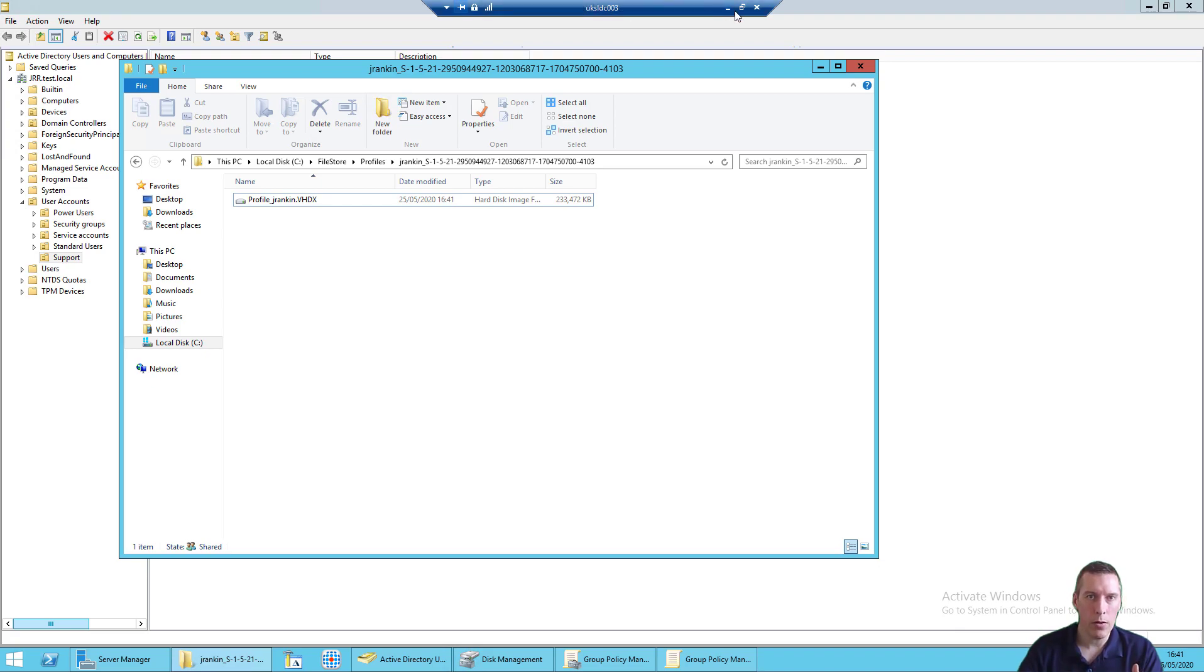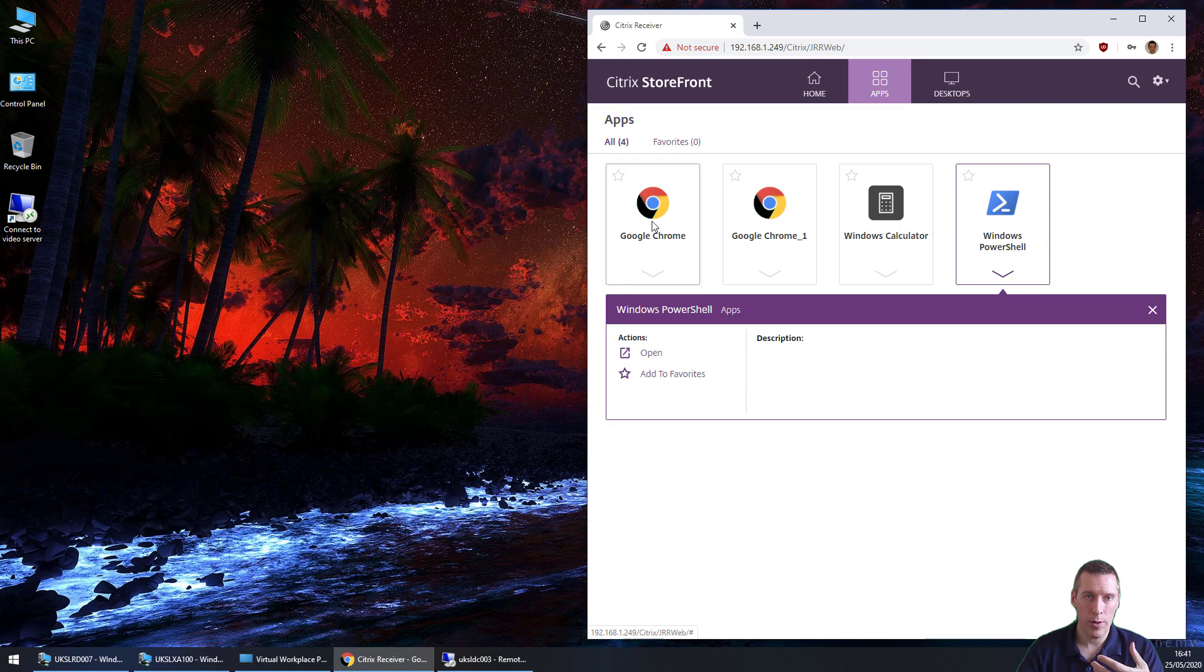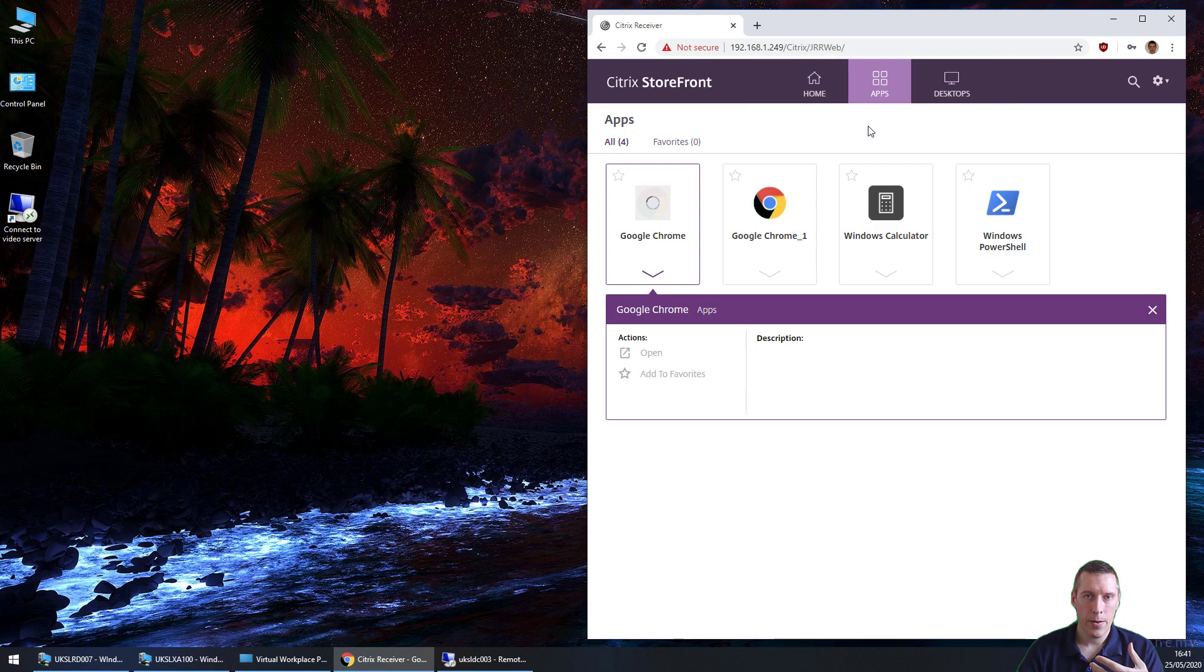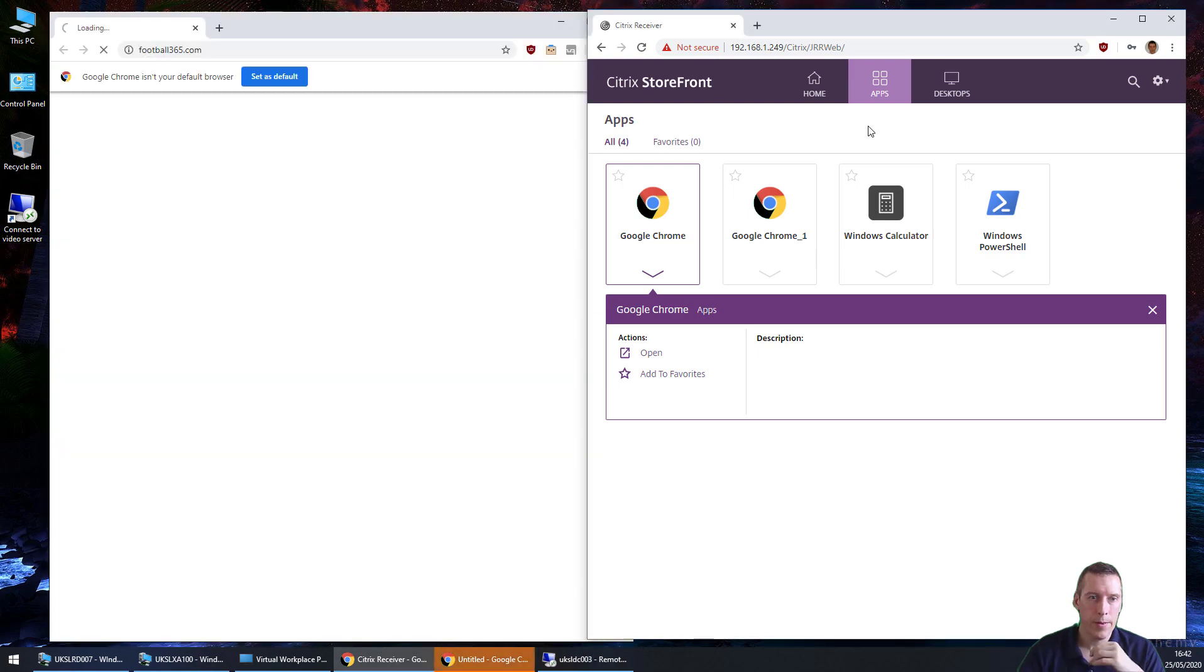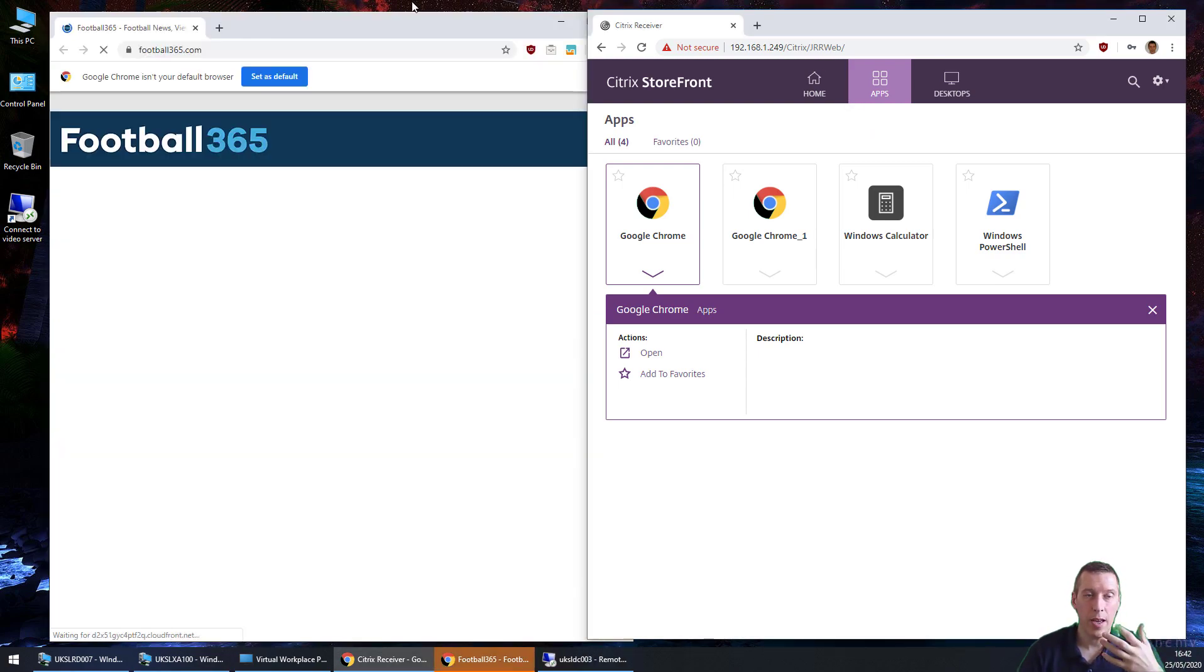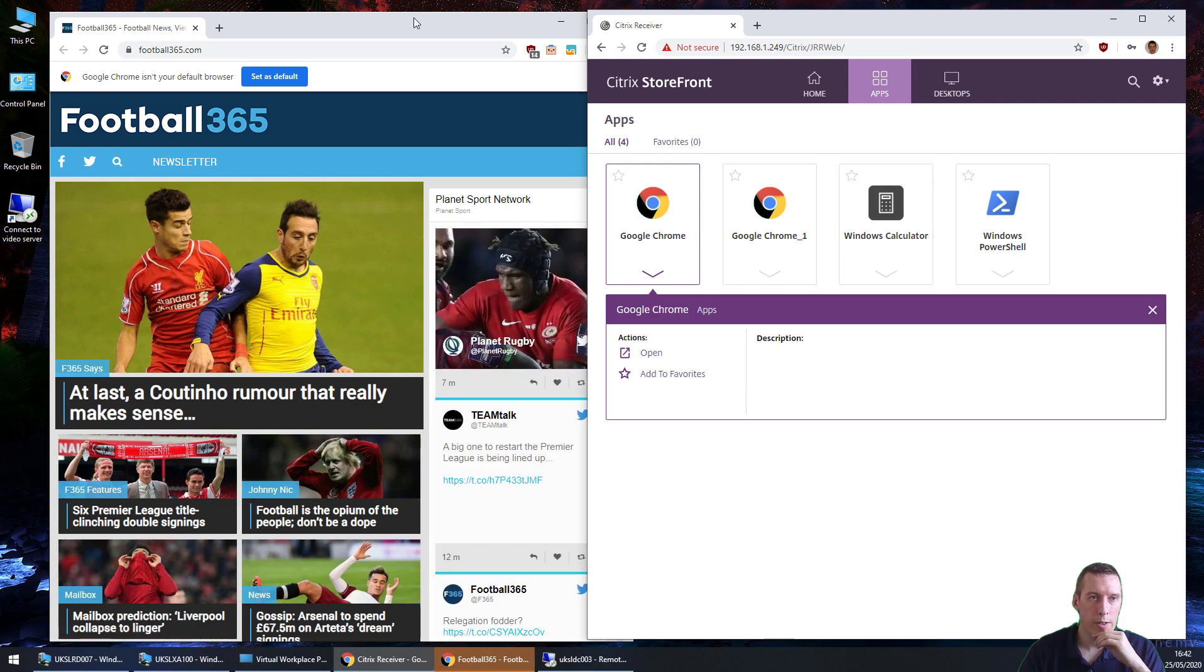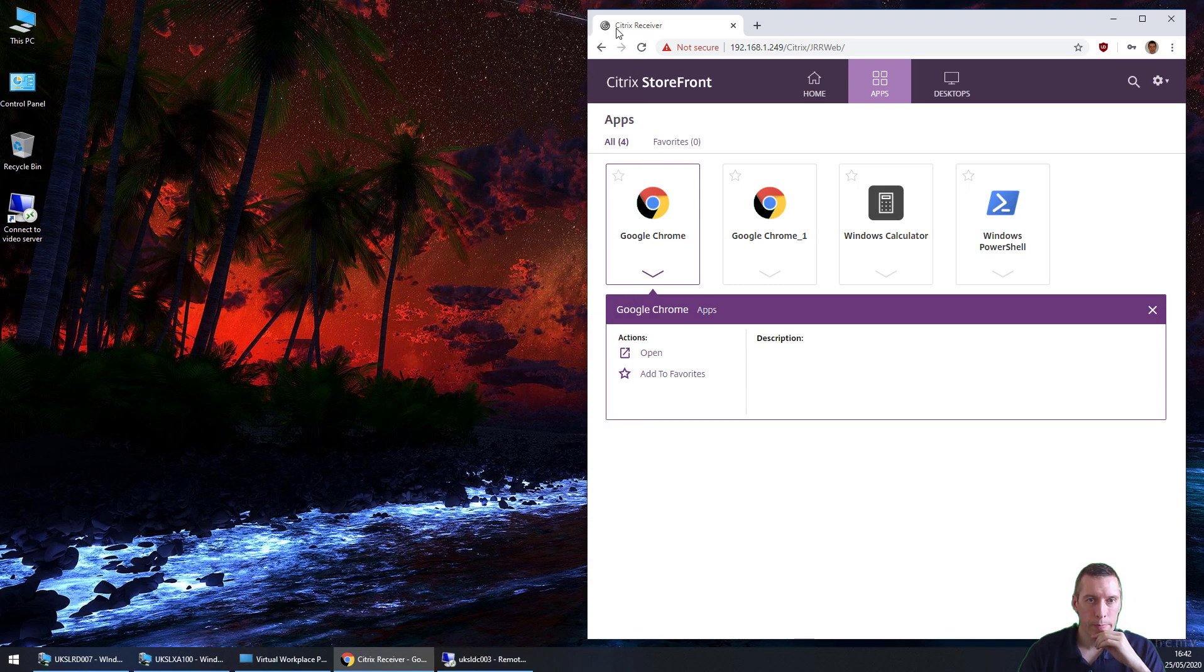Now if I log the user back on to any of those sessions, let's open Google Chrome again. When it launches up, it should have saved the changes that we made there, which we'd expect it to do. And there it is again, turning this time straight to our homepage that we've set up. So that's all well and good.